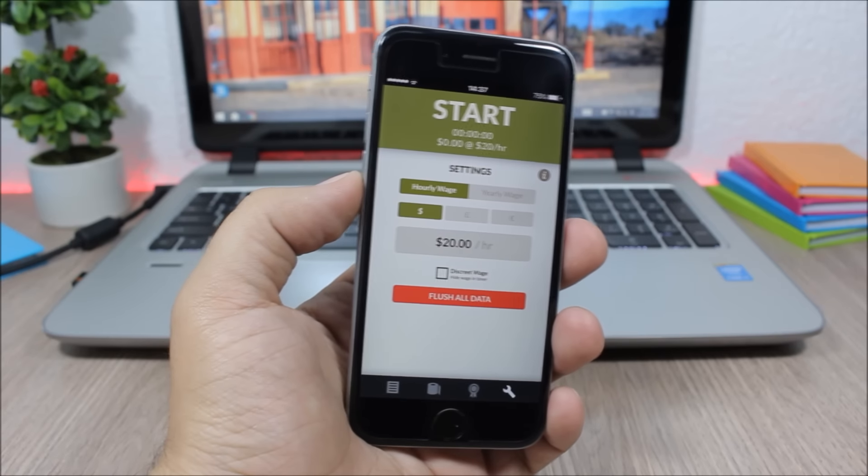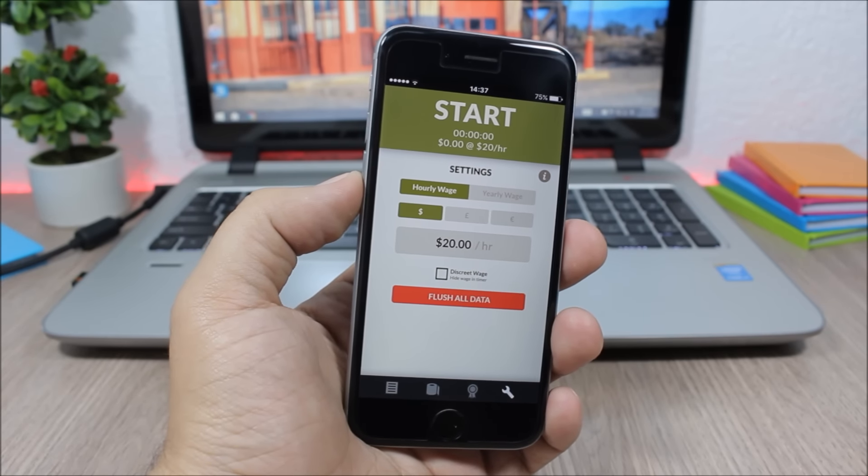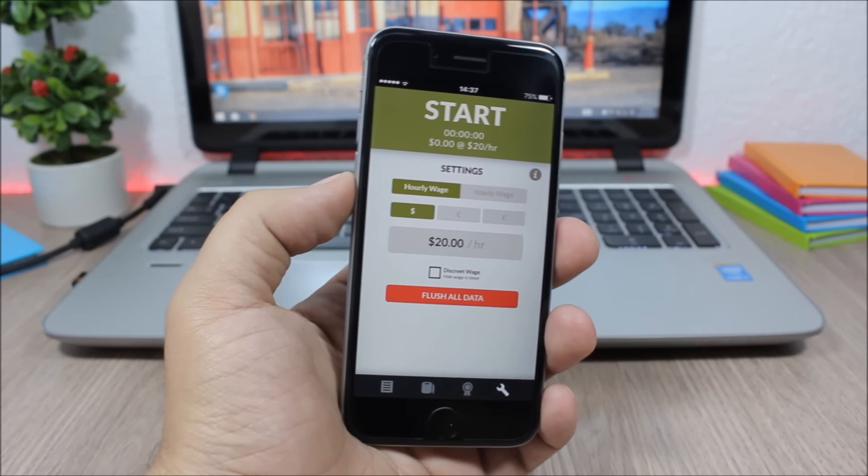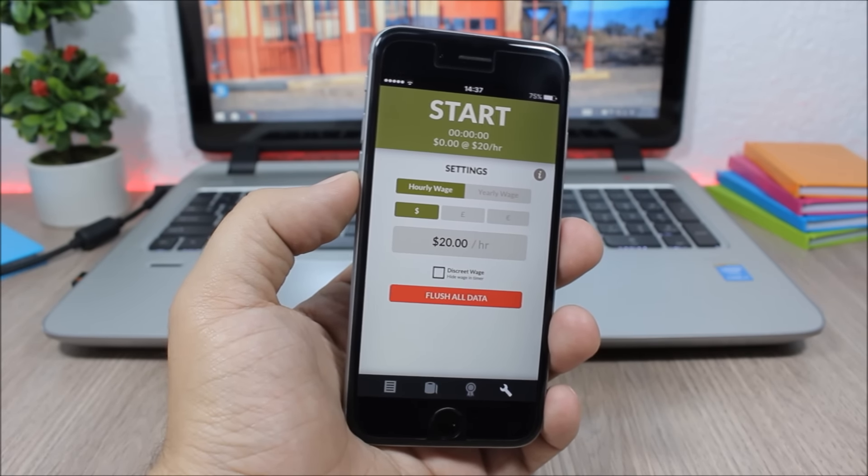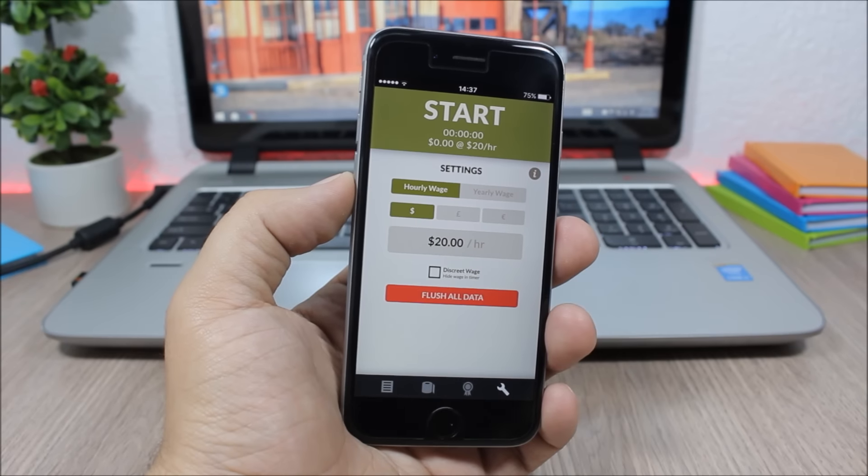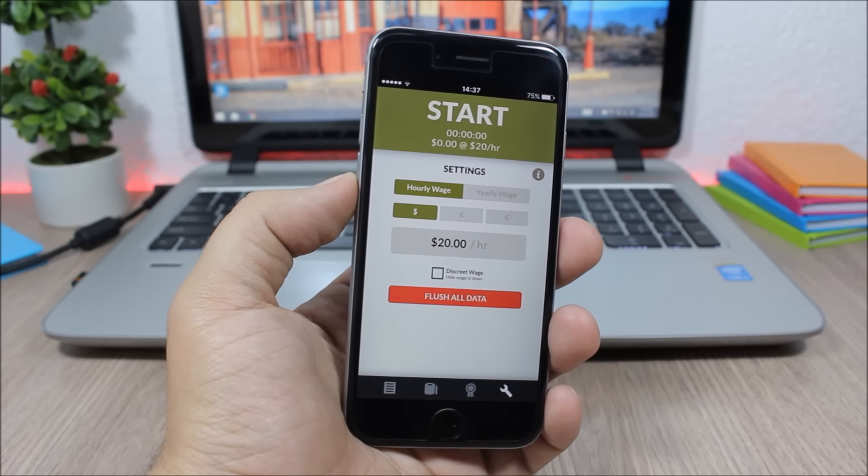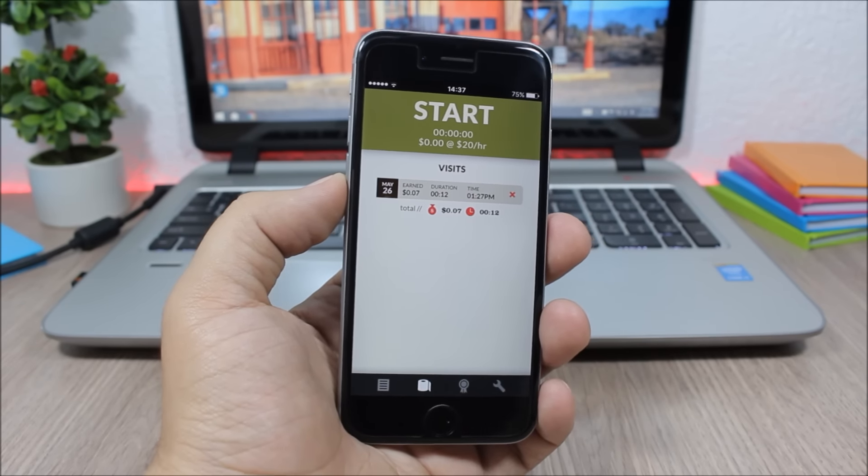So the first thing you have to do after you open this app is enter how much money you make per hour. And then when you go to take a poop break, click start right here.